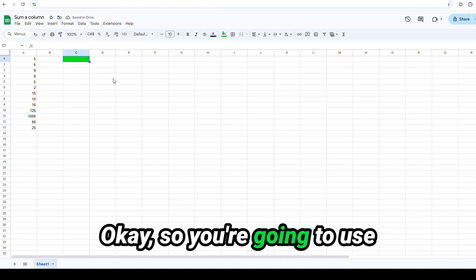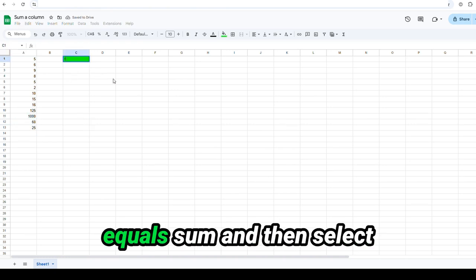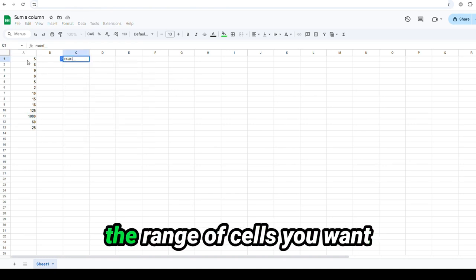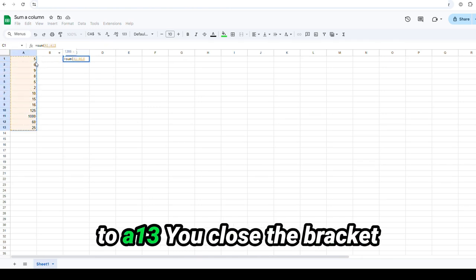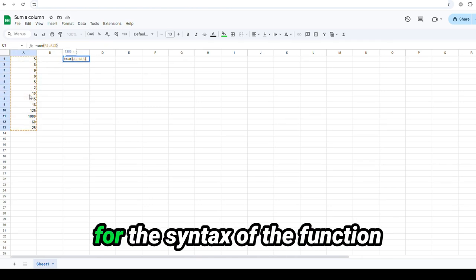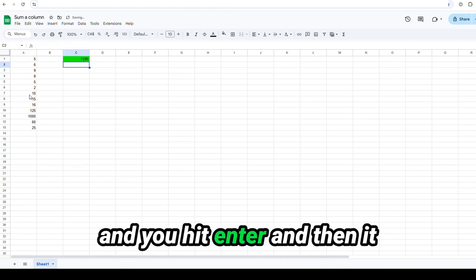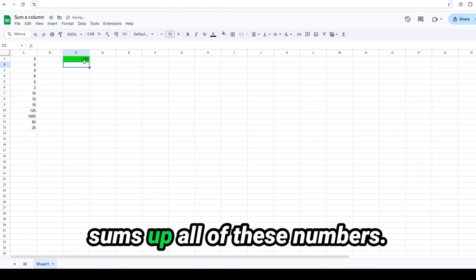Okay. So you're going to use equals sum and then select the range of cells you want to sum. So in this case, it's A1 to A13. You close the bracket for the syntax of the function and you hit enter and then it sums up all of these numbers.